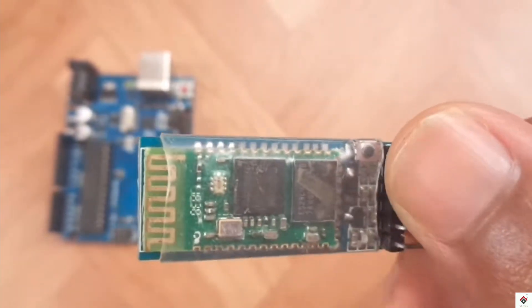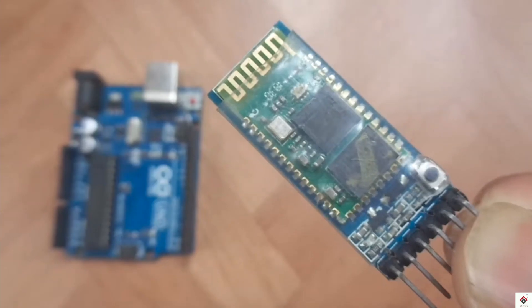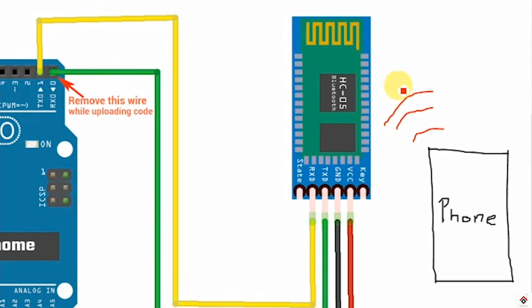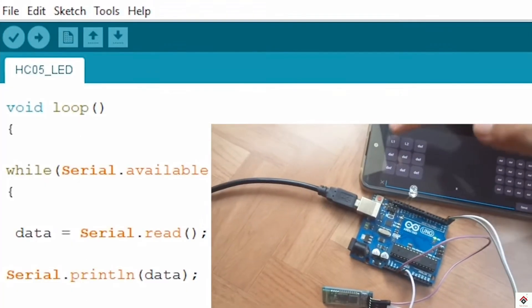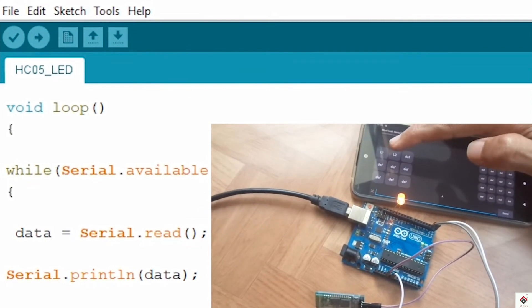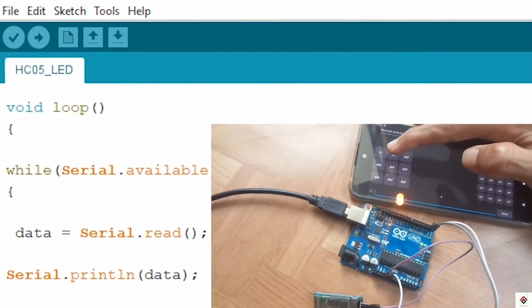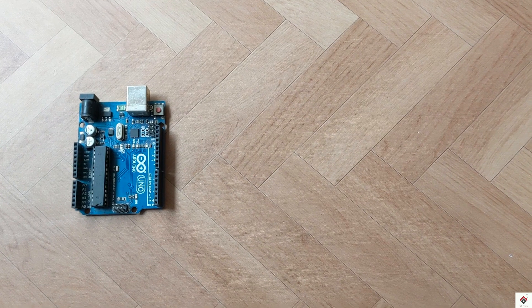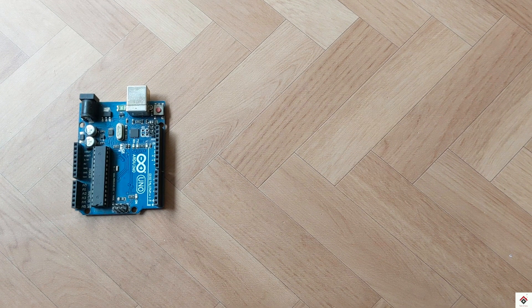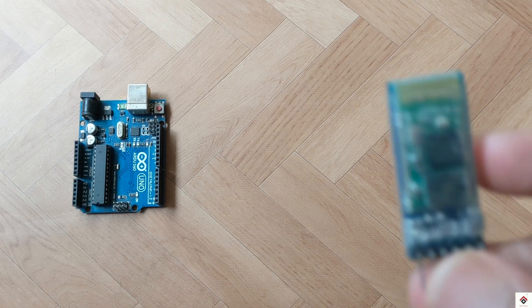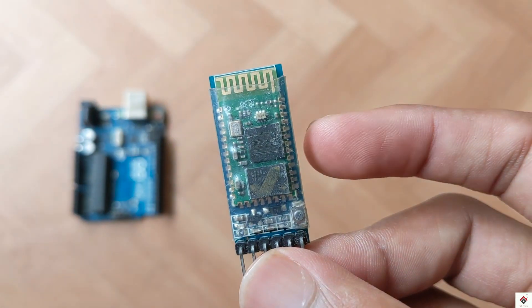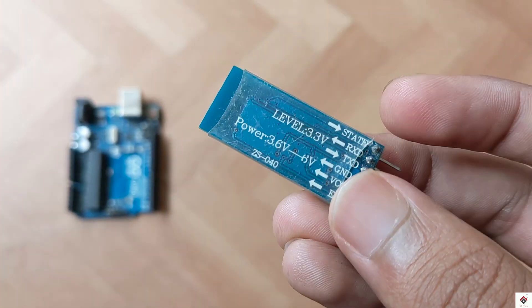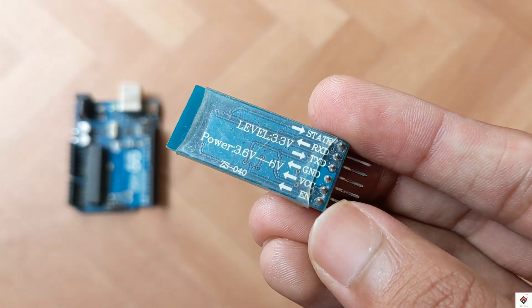Hi guys, welcome back to another video. In my previous videos we have already worked on the HC-05 Bluetooth module with Arduino board and also we have done some home automation projects. In today's video we'll be also working on the Bluetooth module but not with the conventional or the classic HC-05 module.